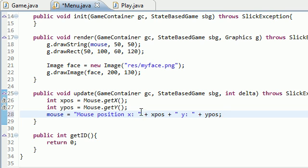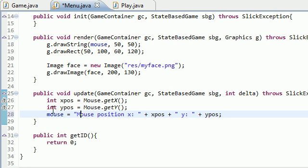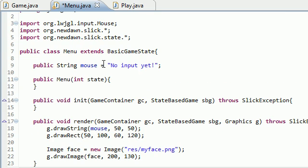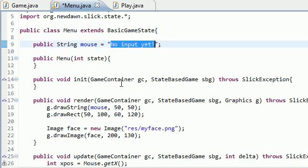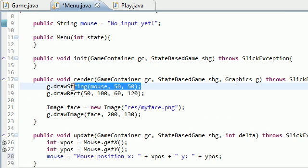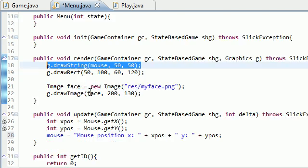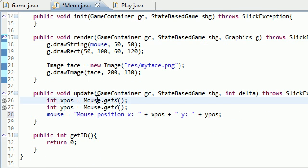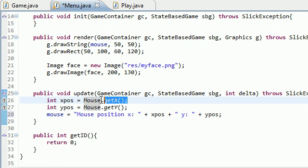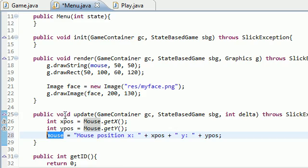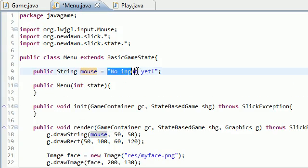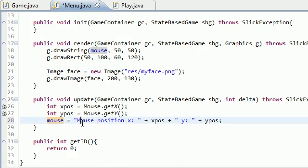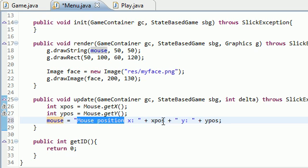So hopefully if everything went as planned, what should happen is this: by default it's going to say 'no input yet' and it's going to draw on the screen. We already know that works because we tested it. However, in the update, what it's going to do is track the x location and y location of my pointer, my cursor, and then it's going to update this variable so it no longer says 'no input yet.' It now says mouse position x is something like 100 and y position is at 200.